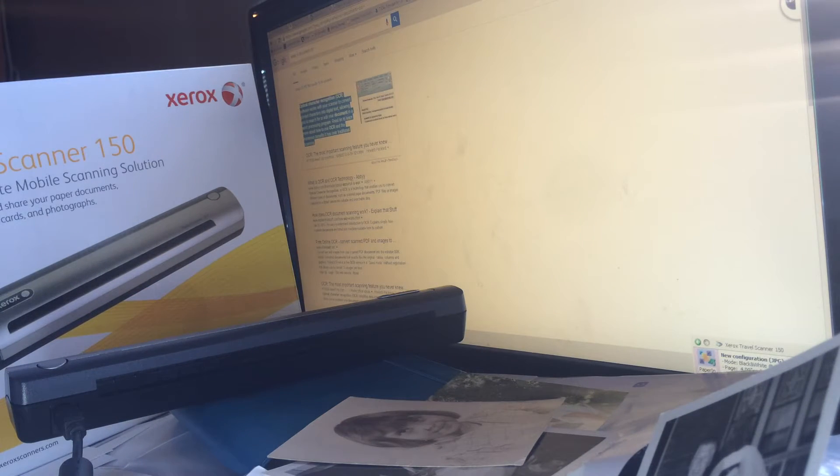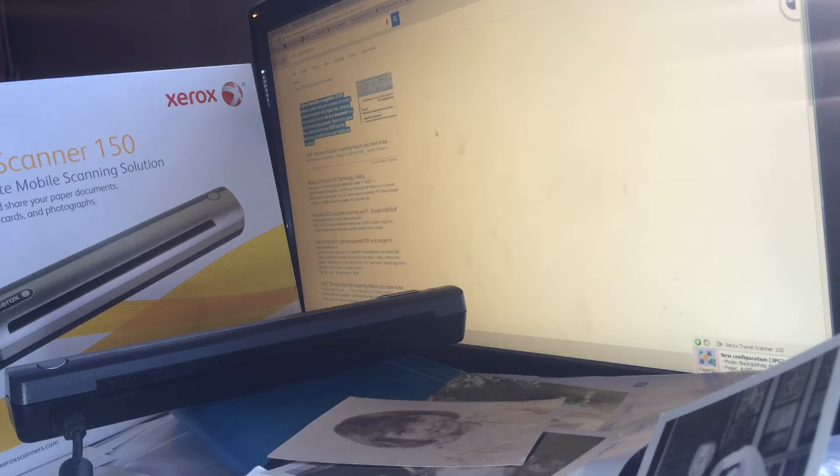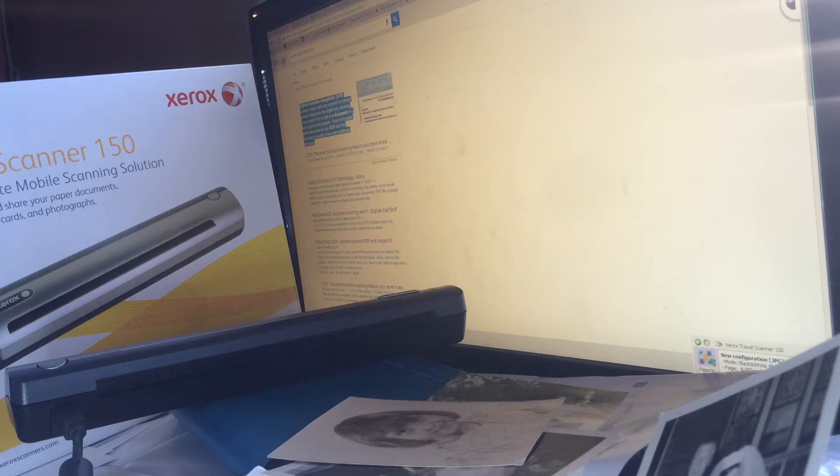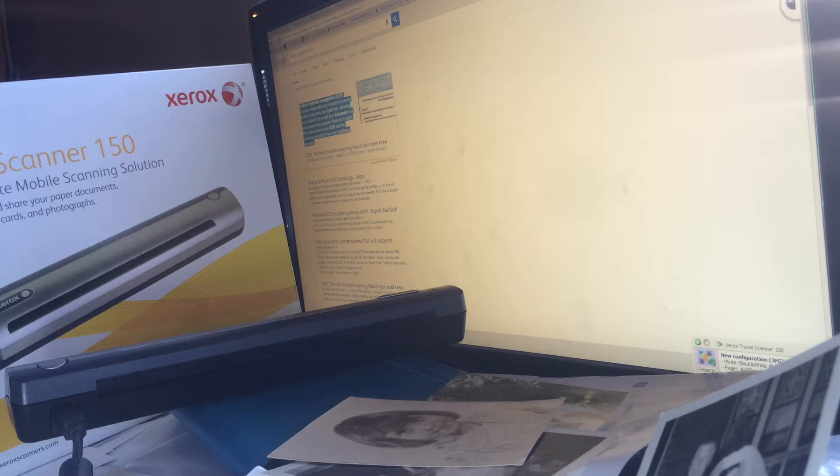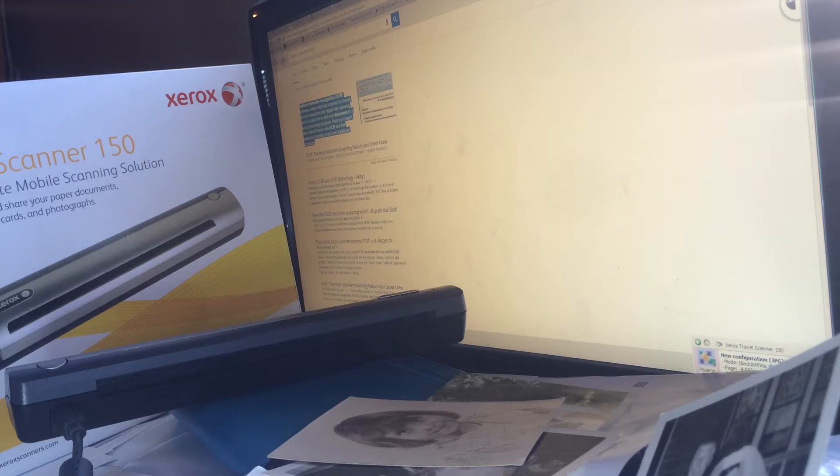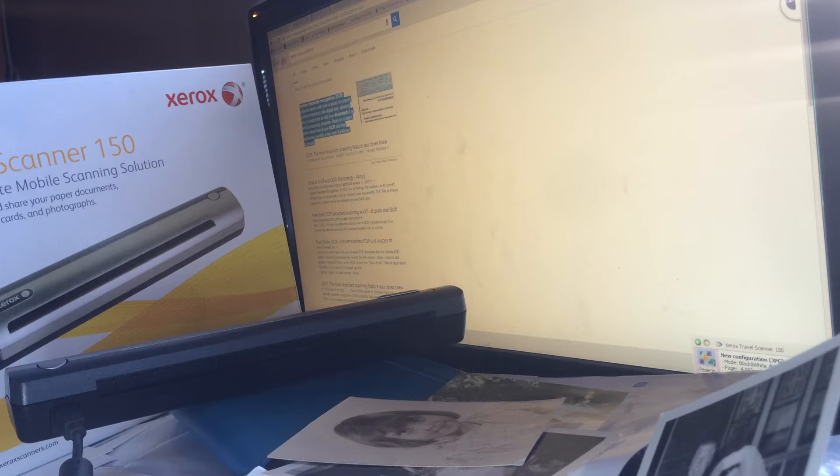If you don't know what OCR is, it's Optical Character Recognition. The software works with your scanner to convert printed characters into digital text. That way you can search for or edit your document in some sort of word processing program like Microsoft Word.